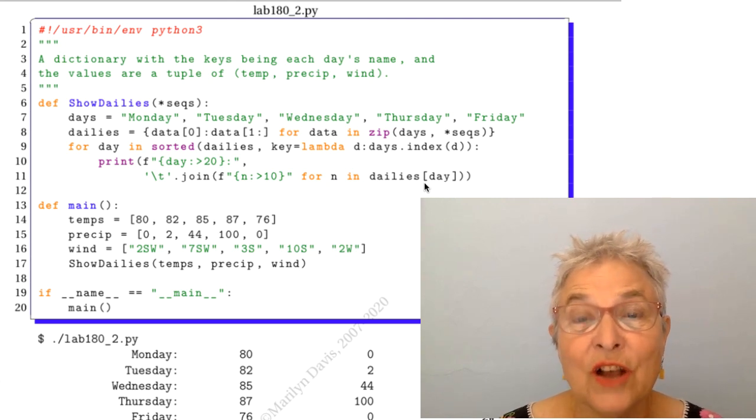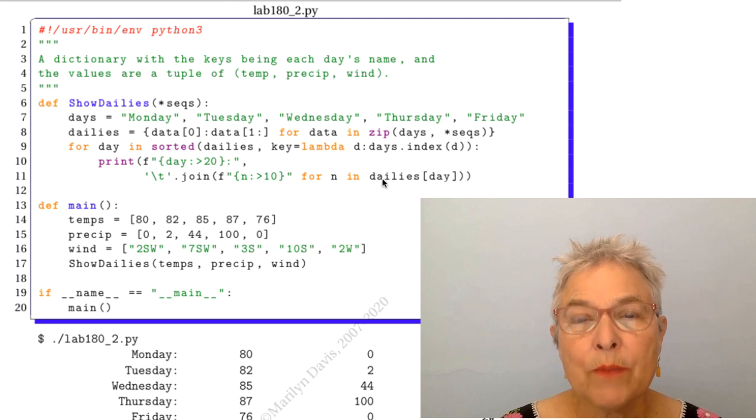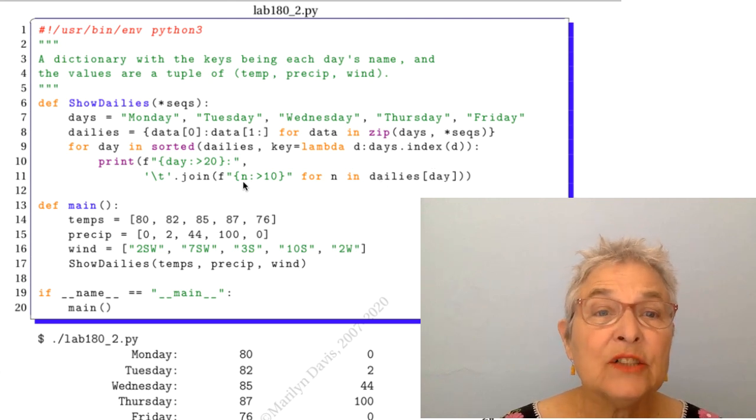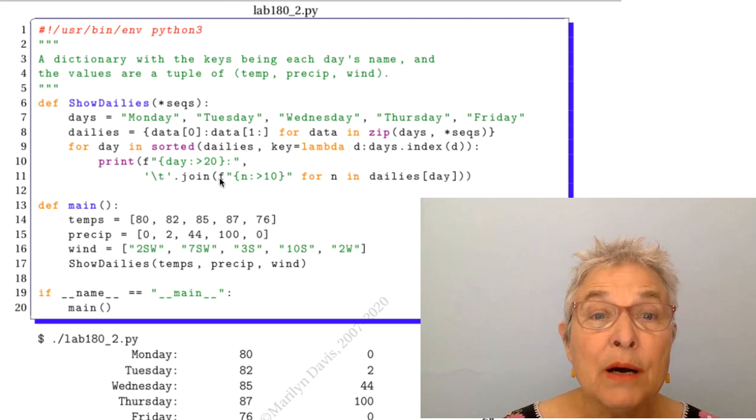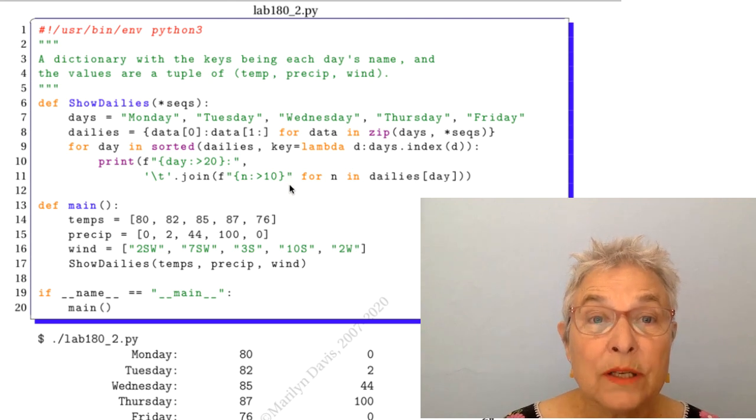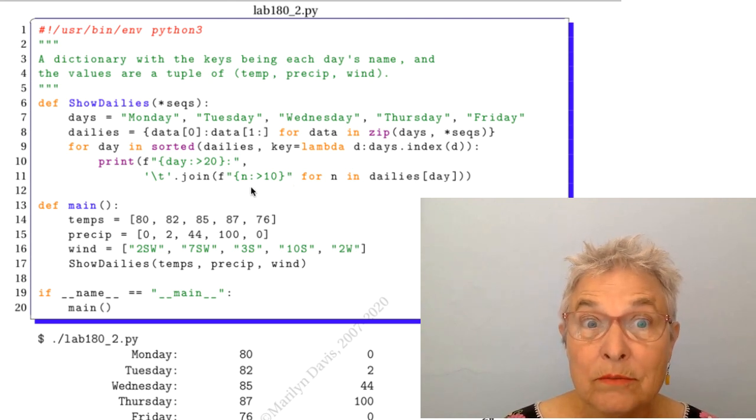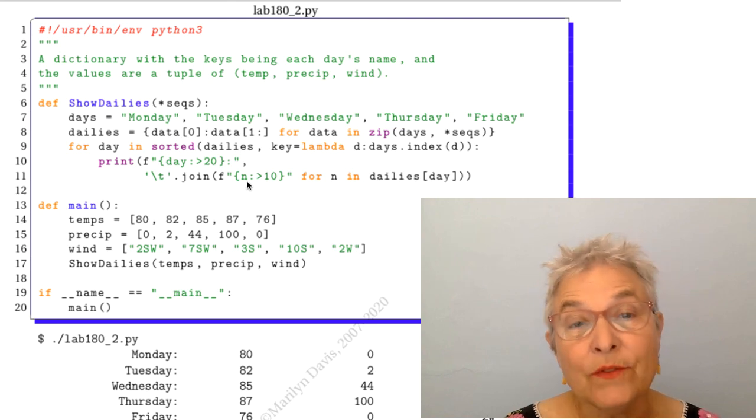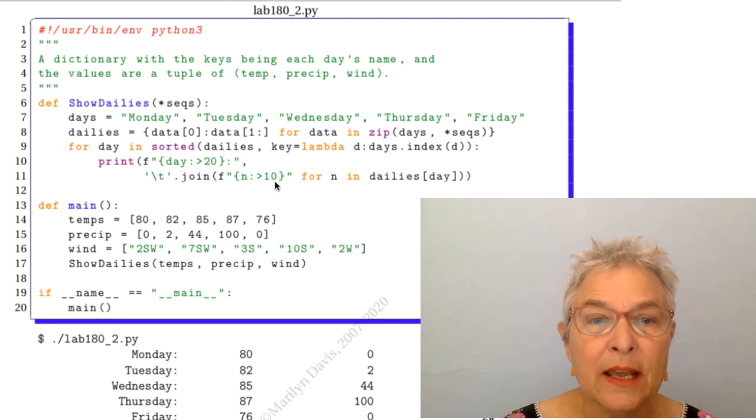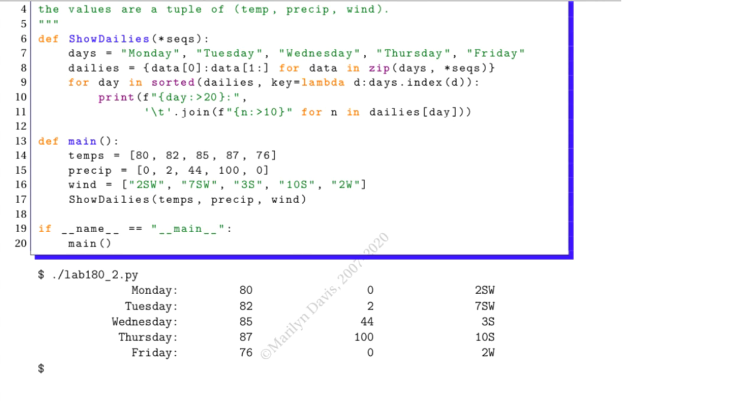So each of the items in the tuple that represent that day they get joined up with the tab. And what gets joined up is a formatted value shoved over to the right in a field of 10. So we have this very nice looking table that comes out. Beautiful.